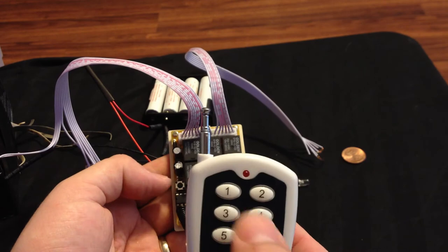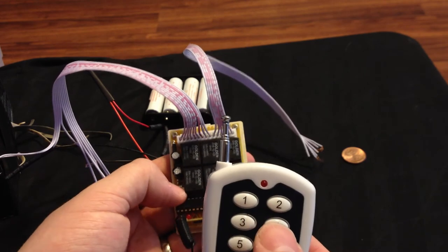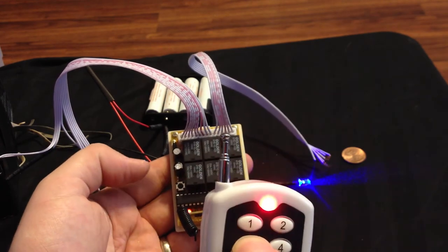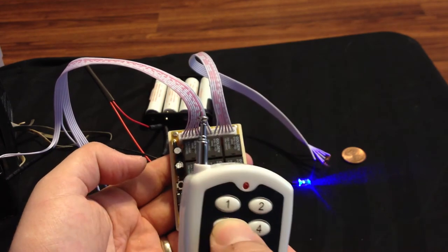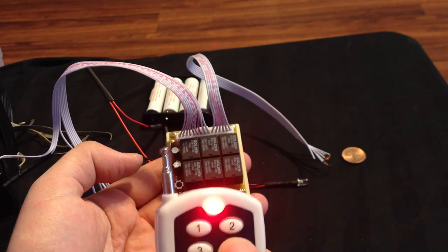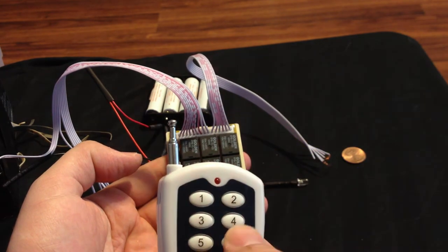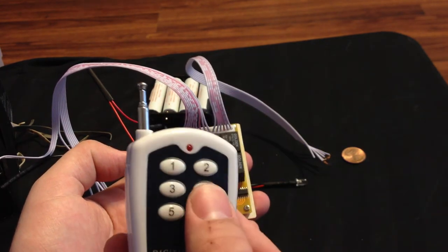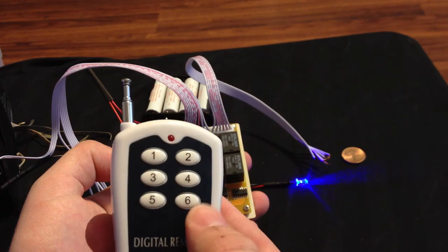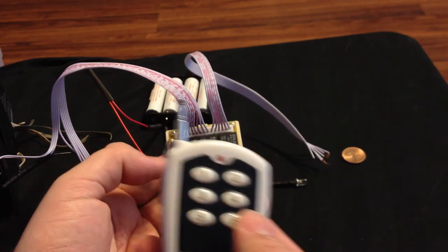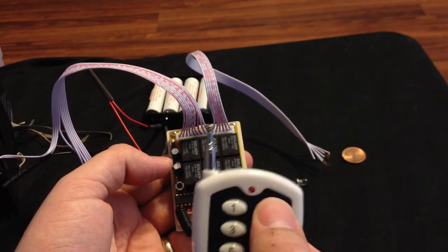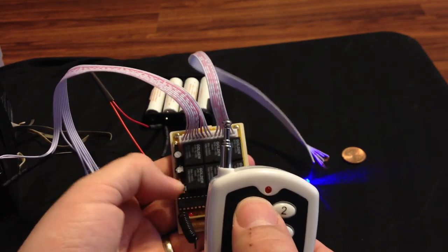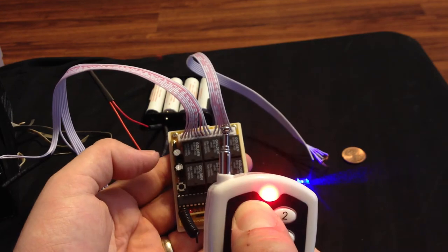There's also a mode 3. You can press this button and then press 3. This one would be 6 for off, 4 for on. So there's mode 1, 2, and 3. Mode 1 is for momentary.